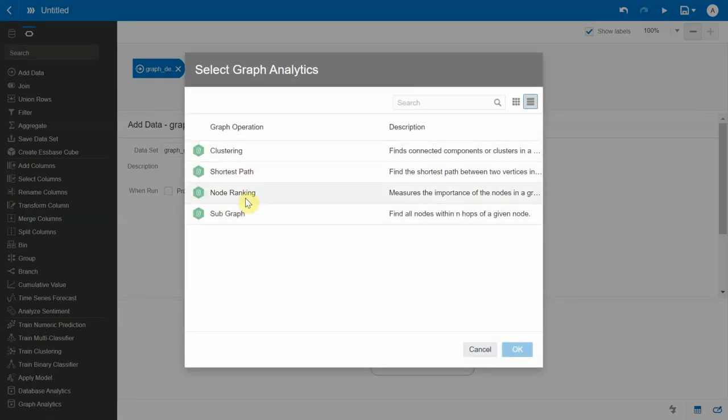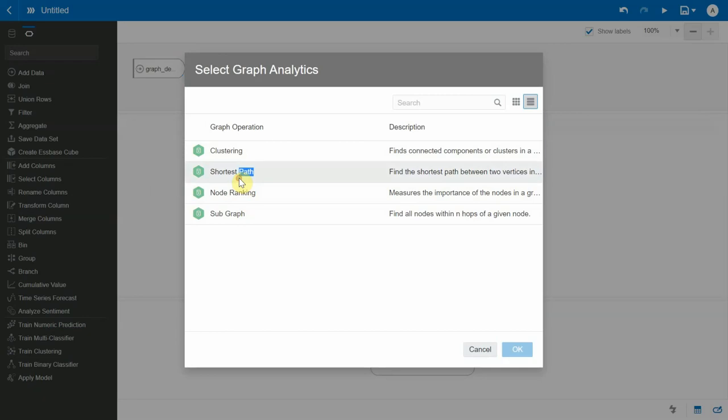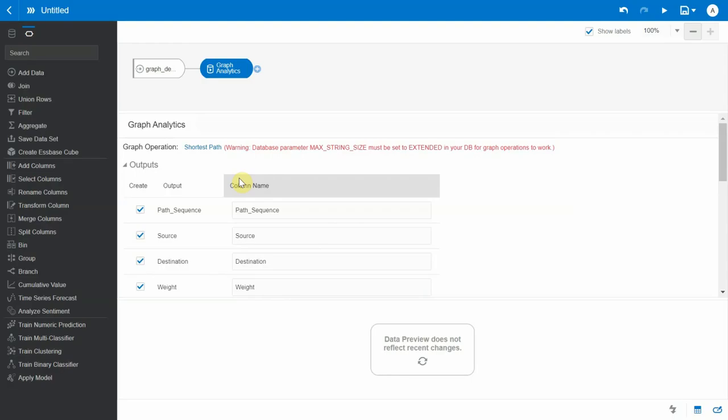I'm going to click on graph analytics and it shows the various operations that are supported in the graph analytics. For now, we are going to click on the shortest path, and there is a warning that's being displayed just to make sure that the database parameter of the max string size would be set to extended. This is necessary for the graph operations to work.